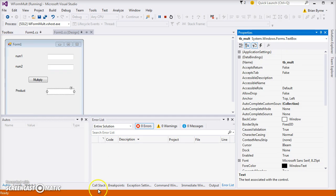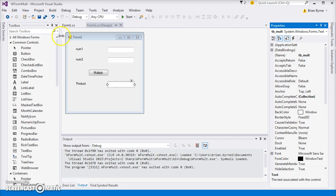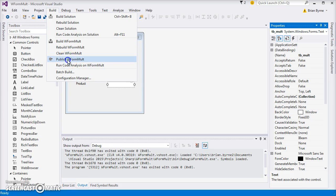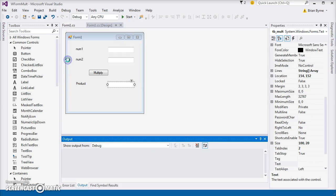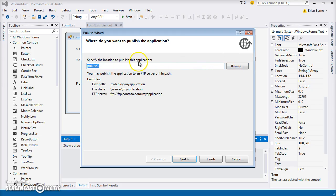So it looks as if it's working. Let's stop the debug. Now what else can we do here? We could publish the Win Form Mult. So let's try that and see what happens. We want to specify the location to publish this application, so we're setting this up as an app. Maybe we'll put it on the desktop.